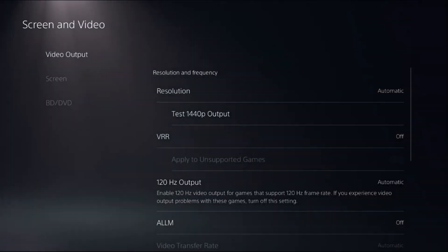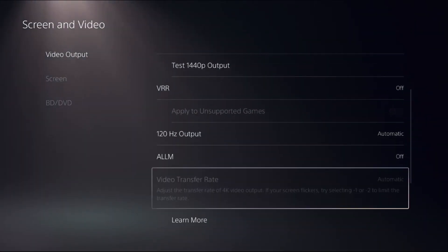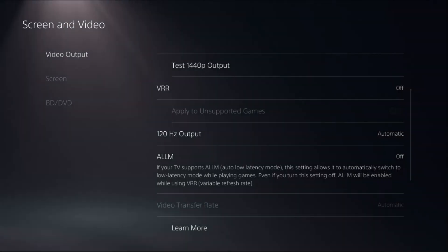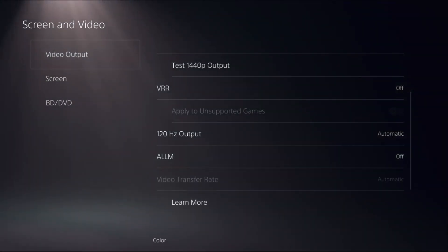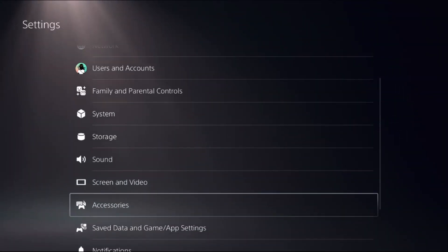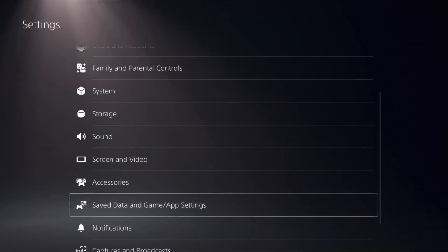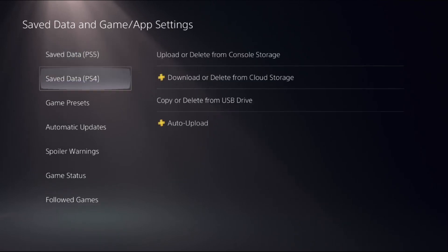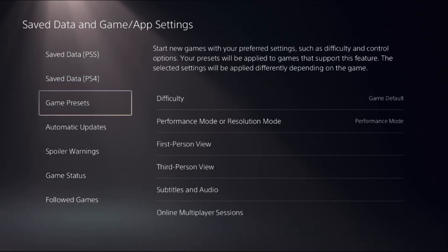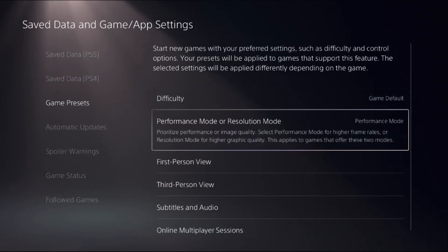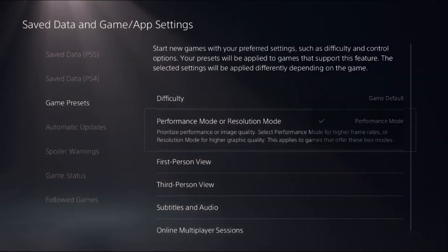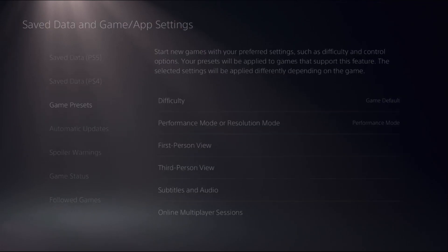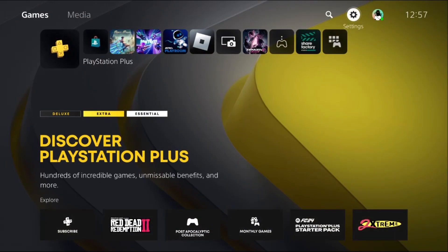Select 120 Hertz Output to Automatic and turn off the ALLM option. Once done, go back to the main settings. Select Saved Data and Game App Settings, select Game Presets on the right side, and choose Performance Mode. Then go back to the main settings.